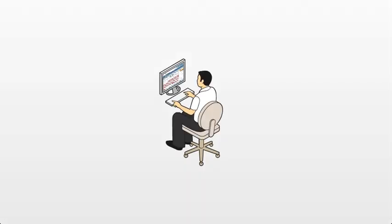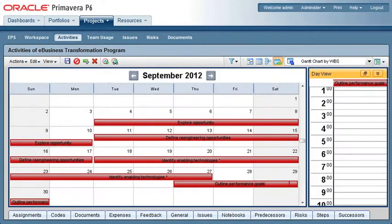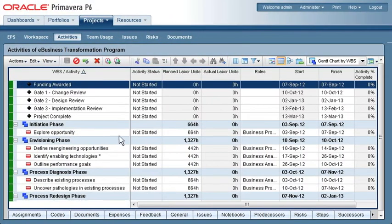Using the P6 web client, even new users are able to become productive very quickly with a simple calendar view and Excel-based import-export functions.